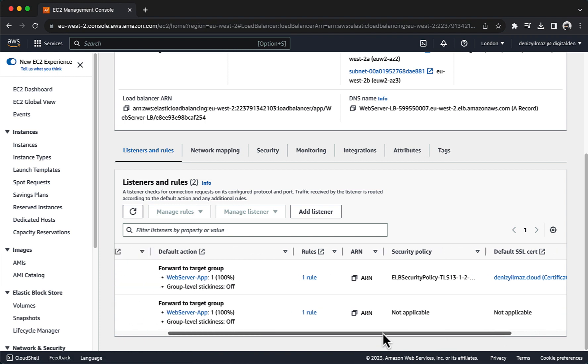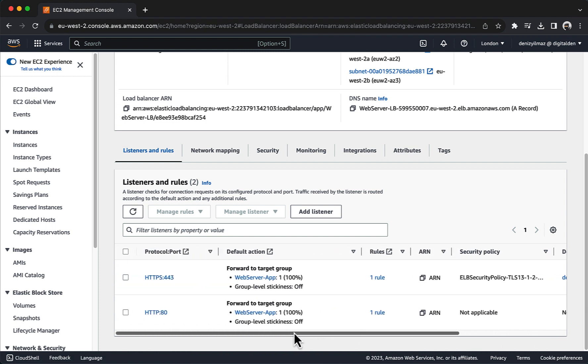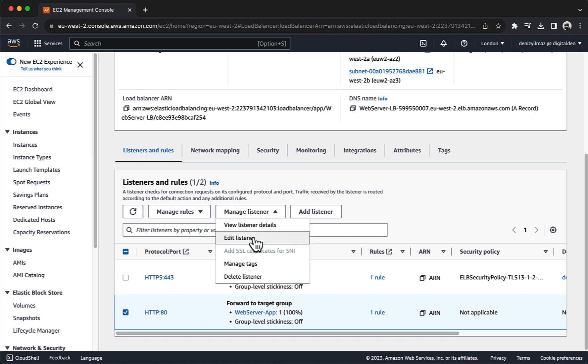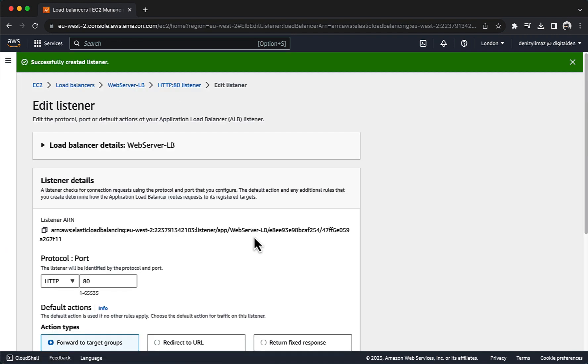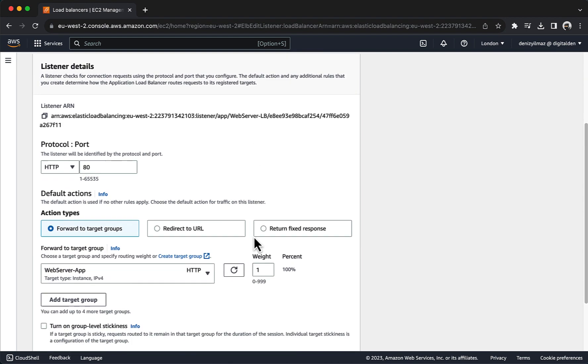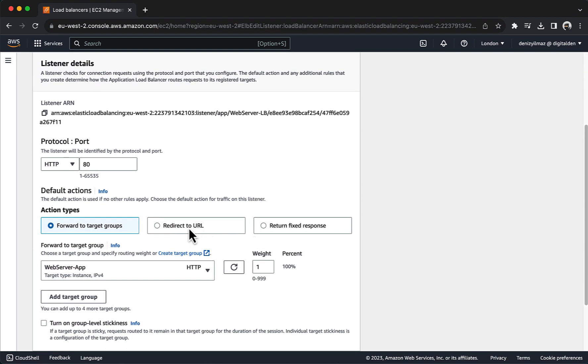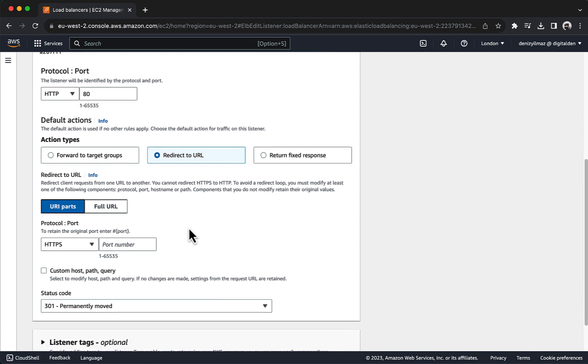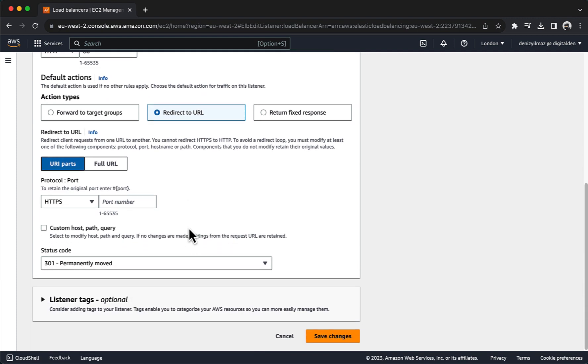Next, you will create an HTTP listener rule that redirects HTTP requests to HTTPS. In Listeners and Rules select the HTTP 80 listener. Select Manage listener and in the drop-down box choose Edit listener. For protocol port, choose HTTPS and for port number enter 443. Choose Save Changes.